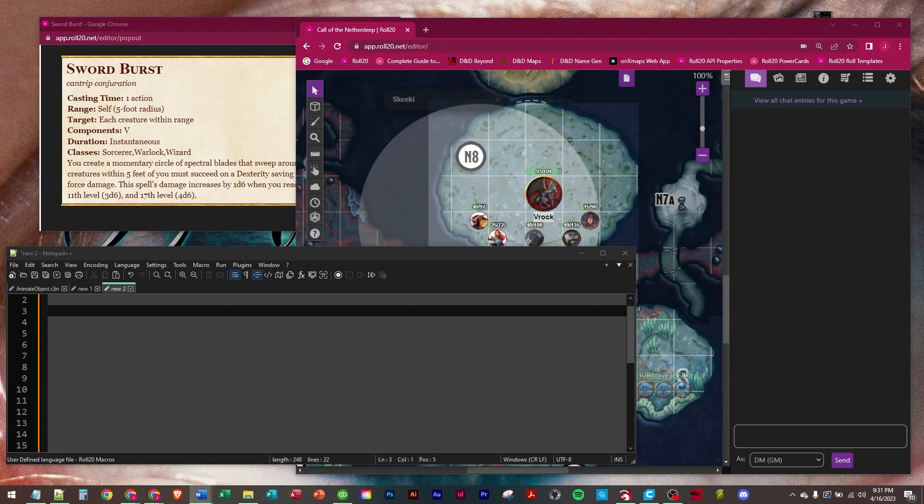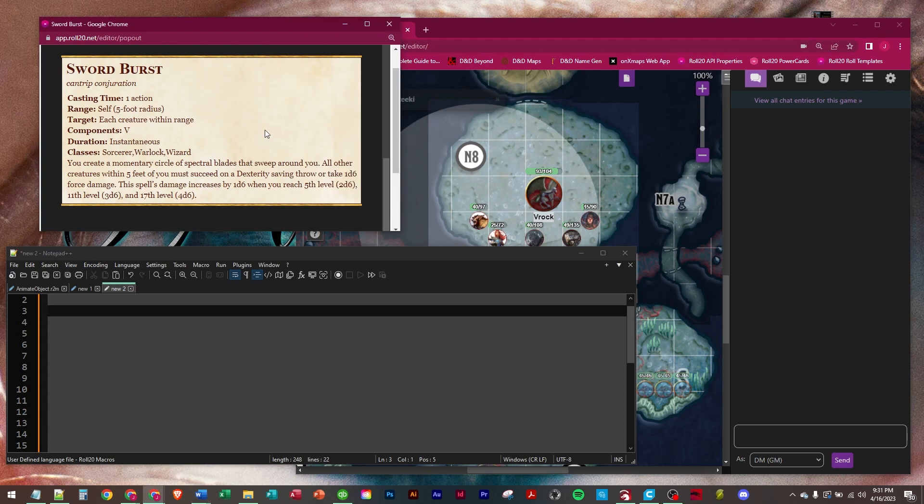That is a cantrip from the Sword Coast Adventurer's Guide for Sorcerers, Warlocks, and Wizards. It says you create a momentary circle of spectral blades that sweep around you. All other creatures within 5 feet of you must succeed on a dexterity saving throw or take 1d6 force damage. This spell's damage increases by 1d6 when you reach 5th, 11th, and 17th level.